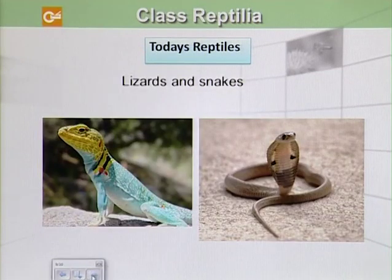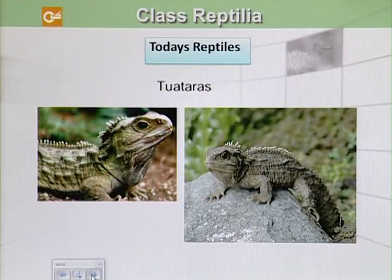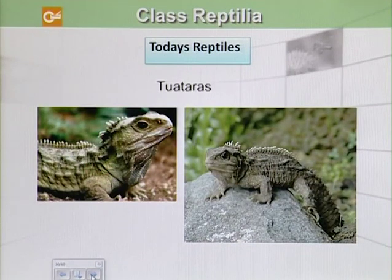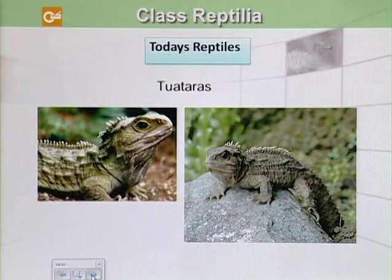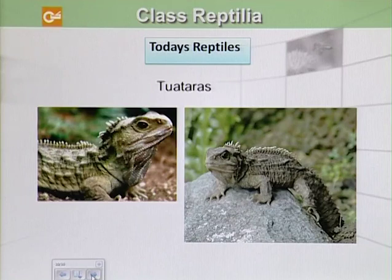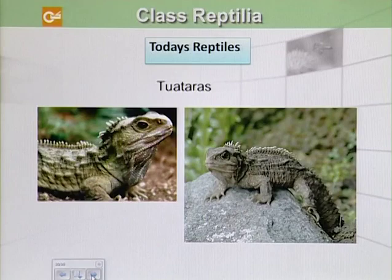Examples of today's reptiles include turtles, lizards, snakes, and tuataras. Reptiles are more developed than amphibians and have improved upon innovations first seen in amphibians. Their legs are arranged to support body weight more effectively, allowing them to run. Their lungs and hearts were altered to be more efficient. Their skin is covered with dry plates or scales to minimize water loss, and their eggs are encased in watertight covers.